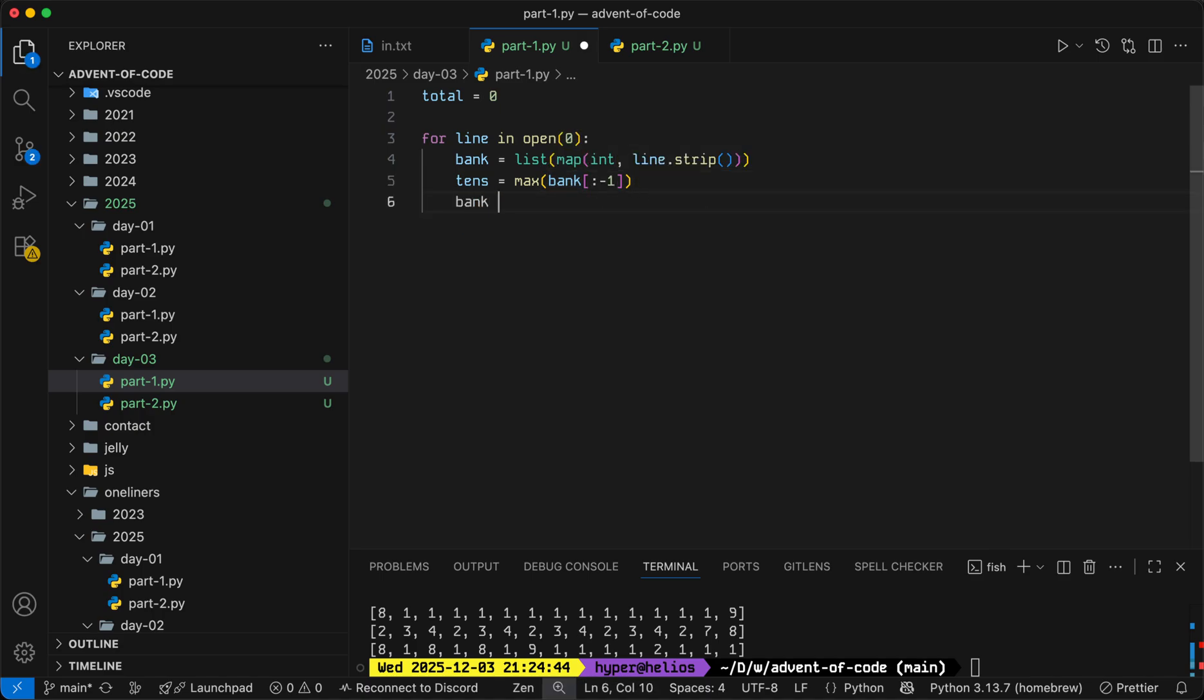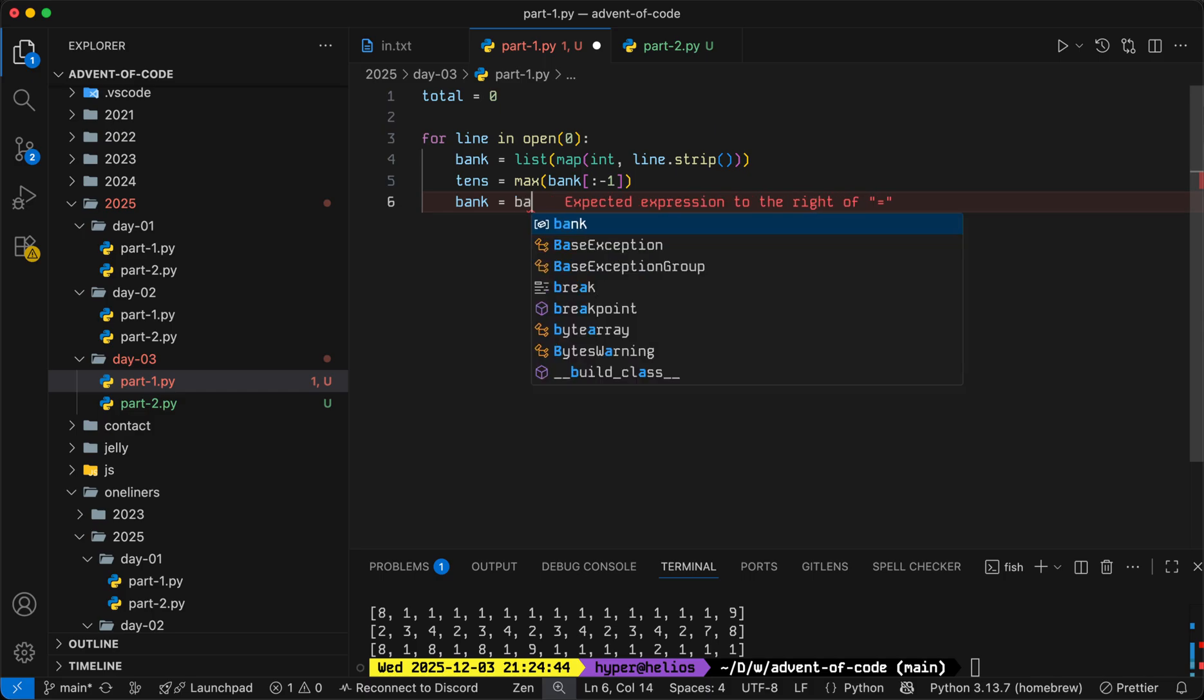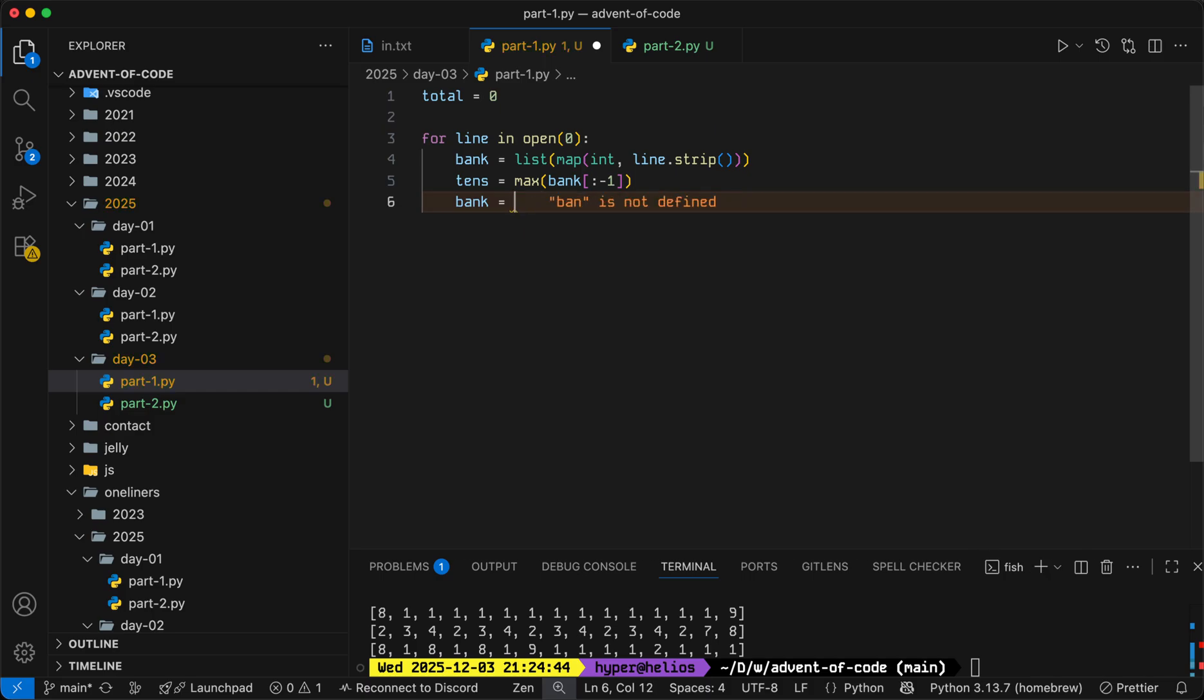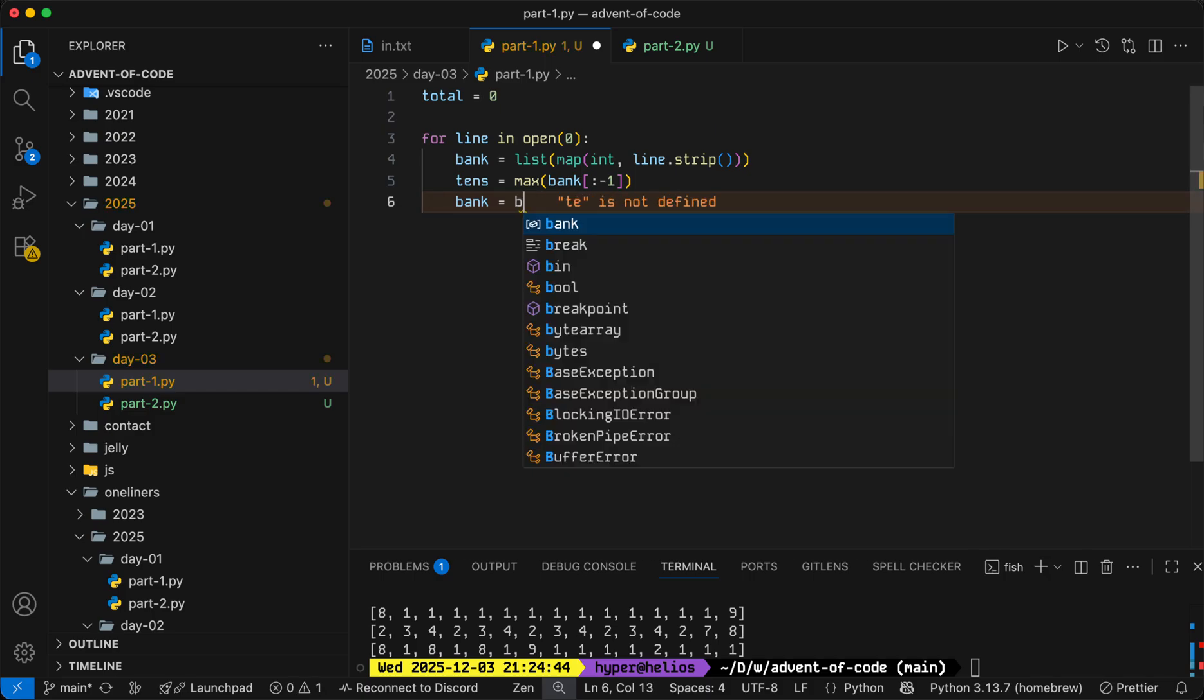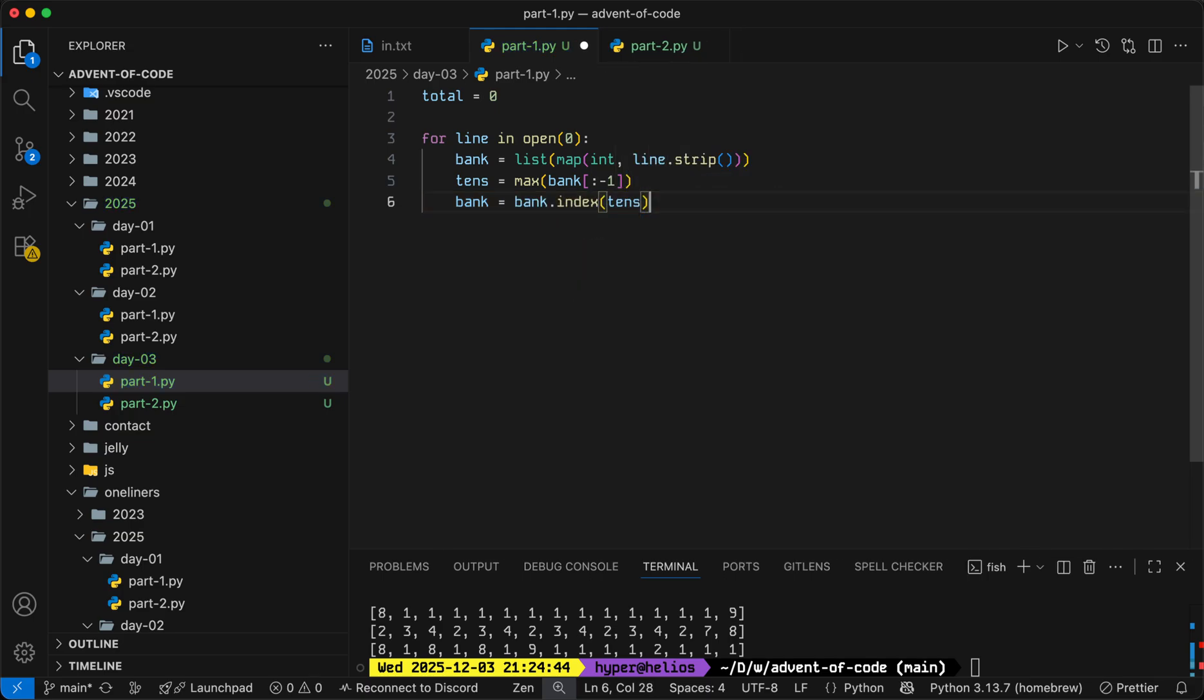And then we'll chop off everything that comes before or equal to the tens digit. So that'll be bank.index tens will tell us where the earliest occurrence of the tens digit is.